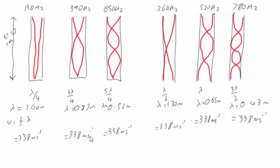With five times the fundamental frequency, we get a wavelength of 0.52 metres at the same speed.